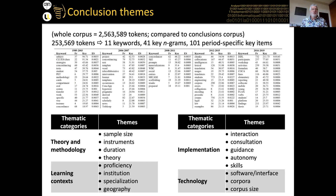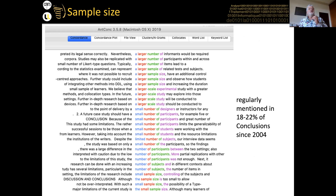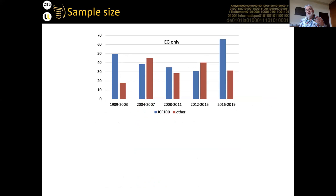For example, a lot of people identify as a limitation their small sample size and say future studies should have more students — this is mentioned in about a fifth of all conclusions. But if you know when you start the study how many students you're going to have, and it's not enough, you should find more or do a different study. There are ways around it, as we shall see.